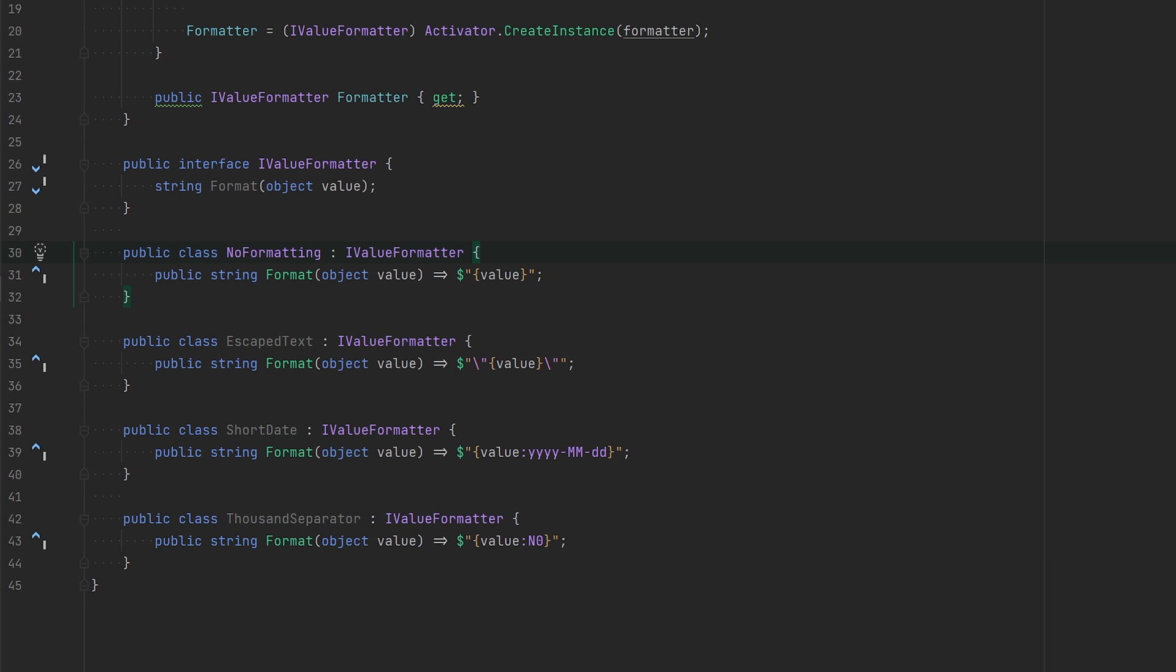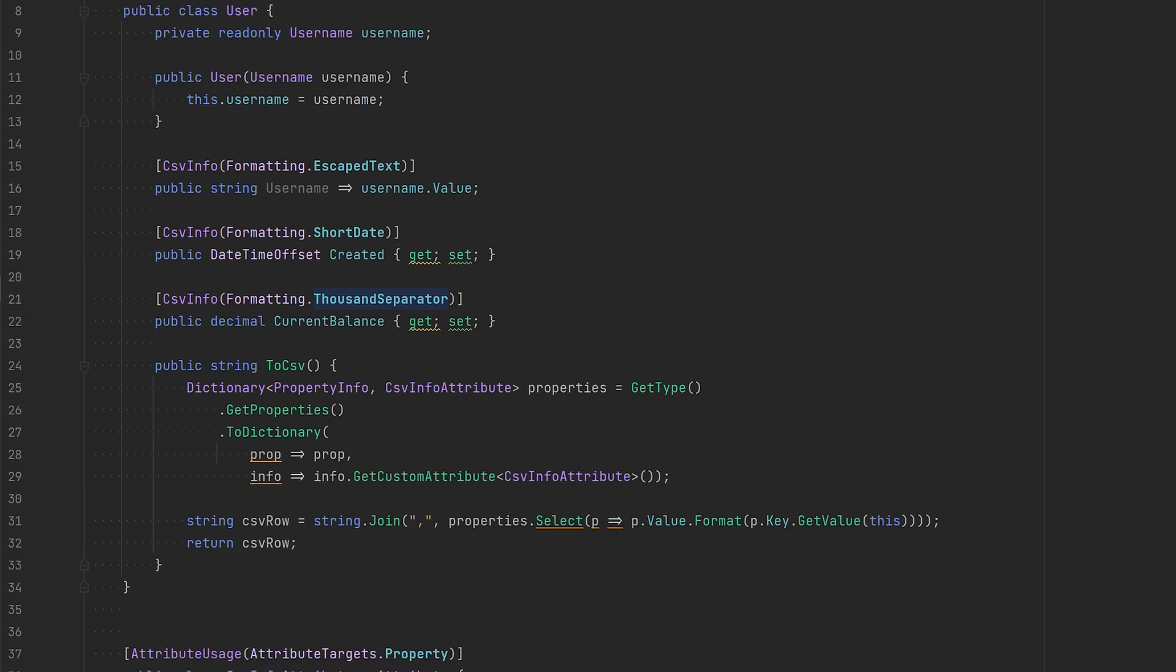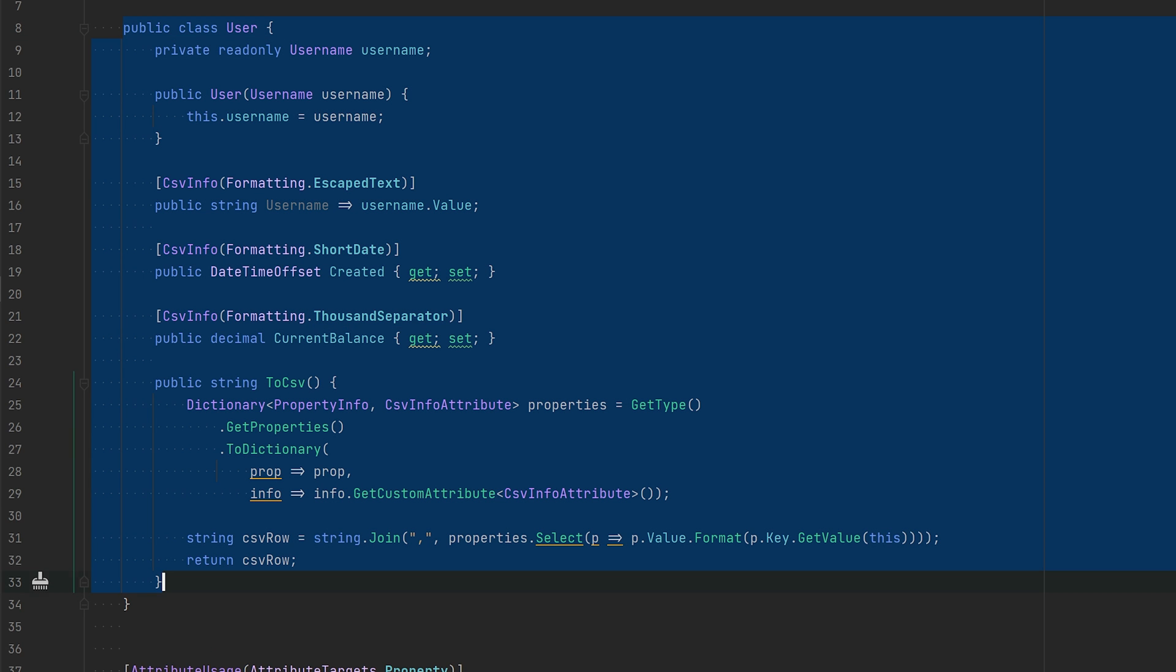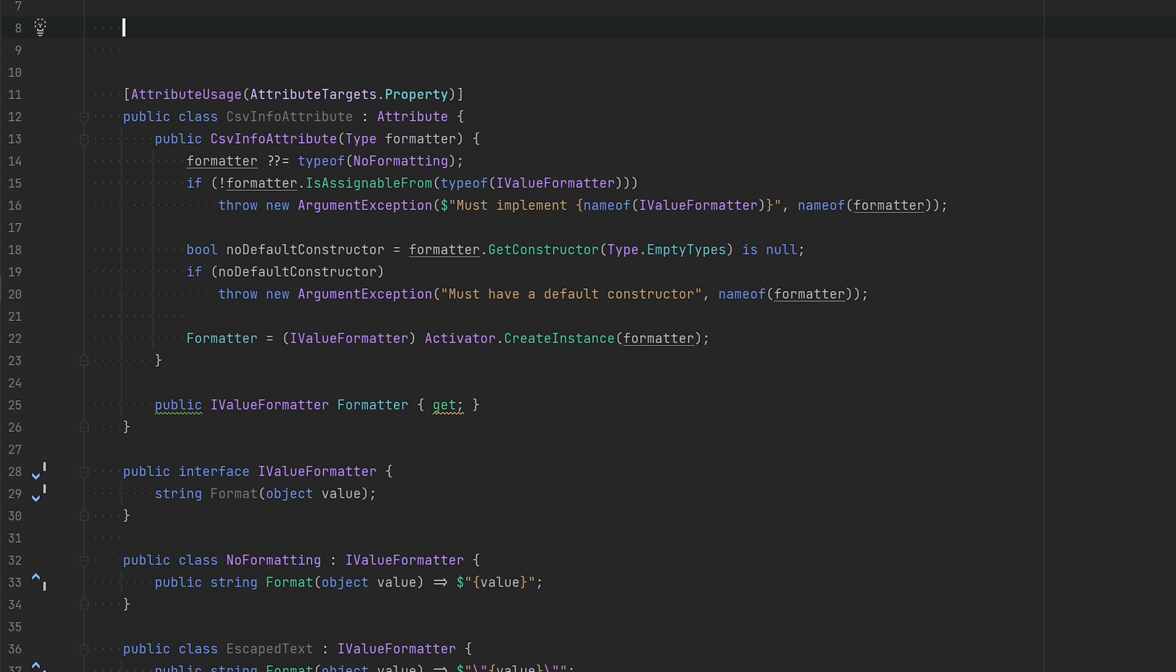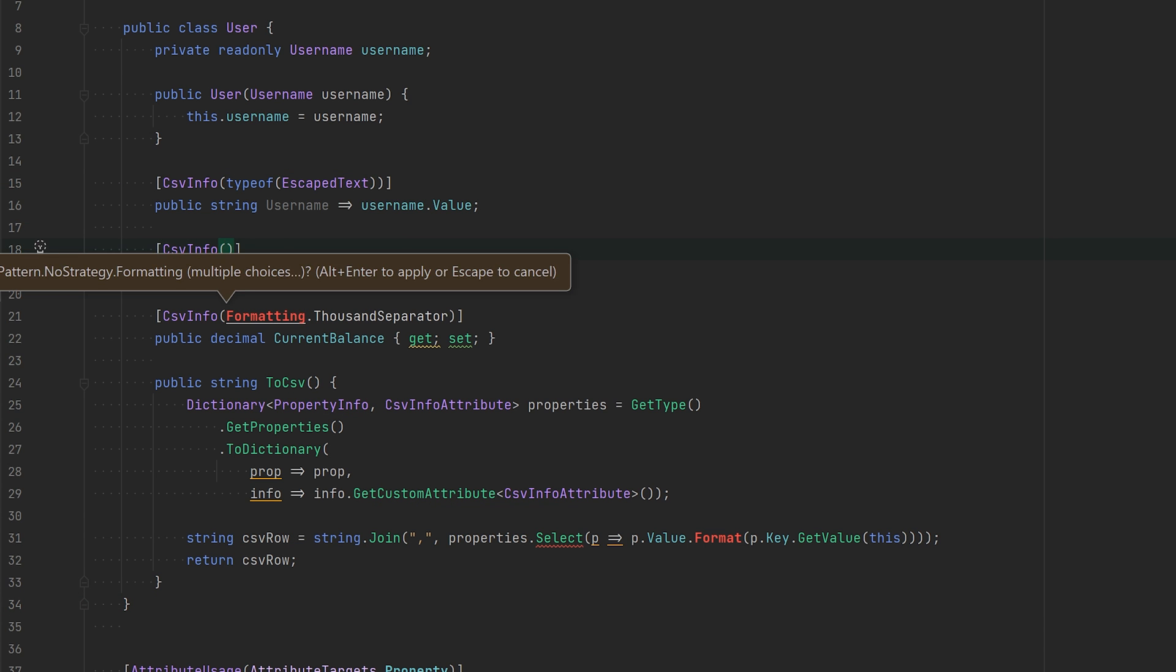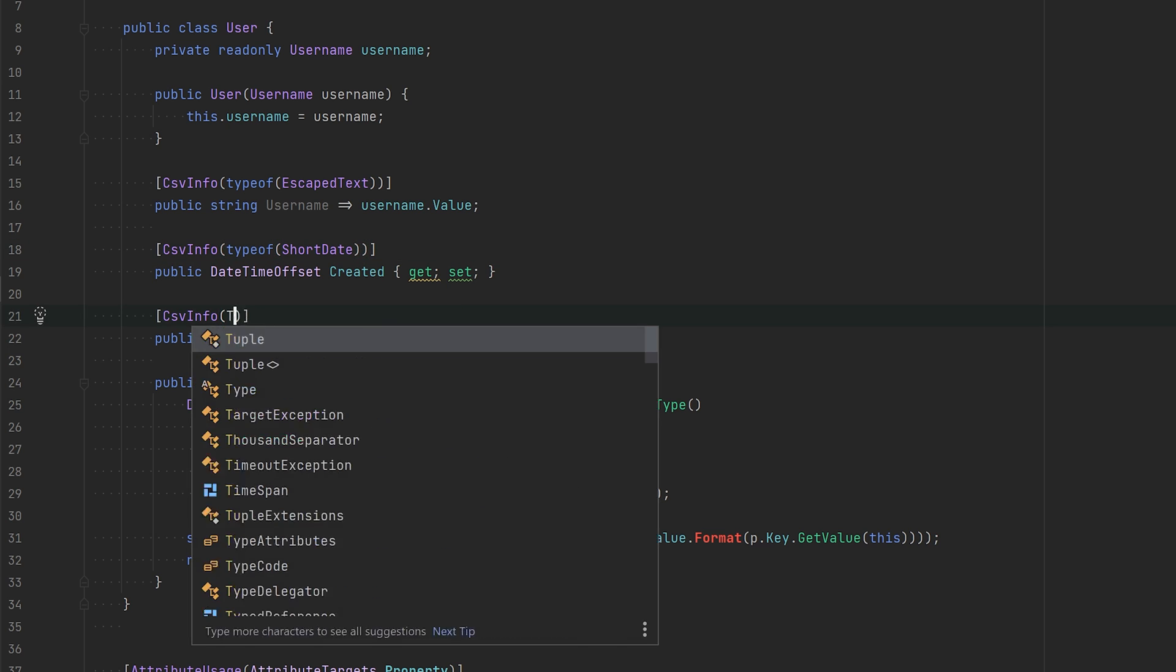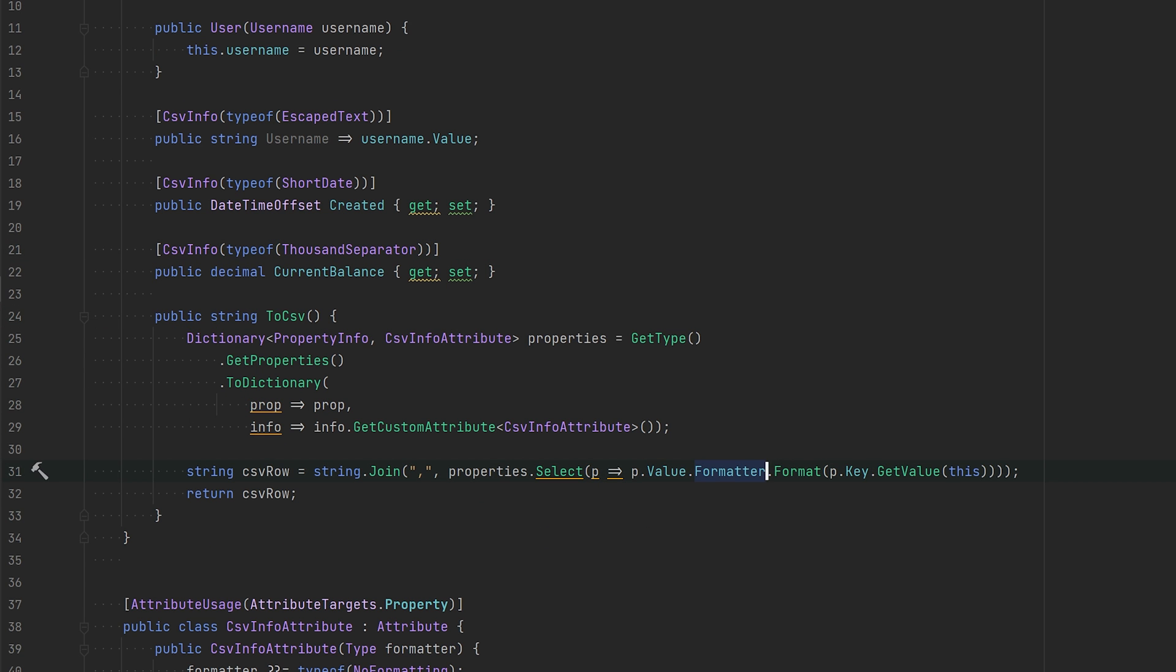Now we have each branch separated into specialized objects. We can pretty much take this user class and apply those types. And there we go. Now we can easily extend this by just making new types, and that's it.